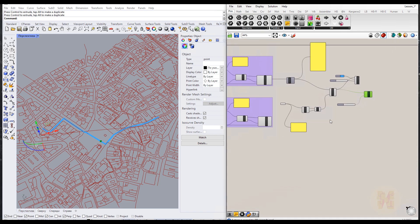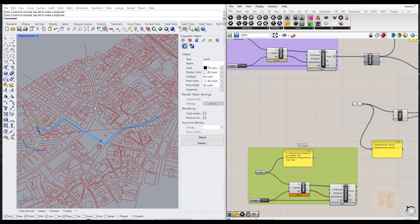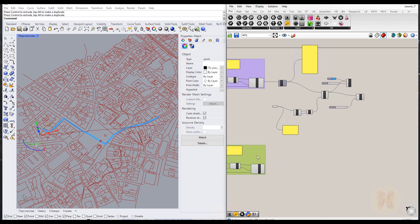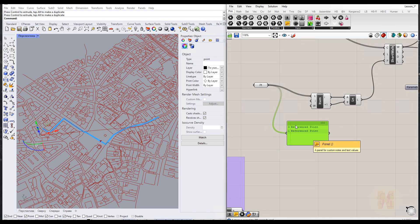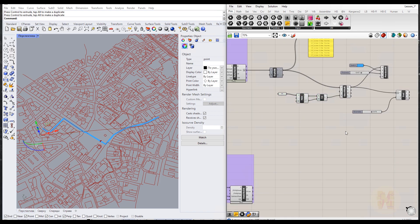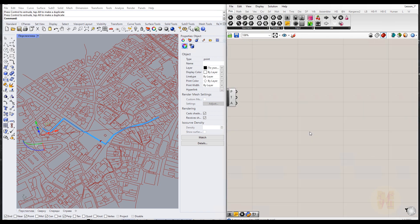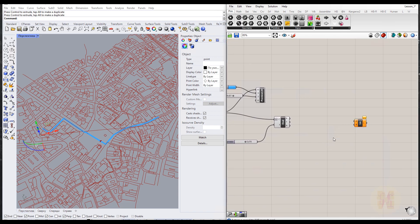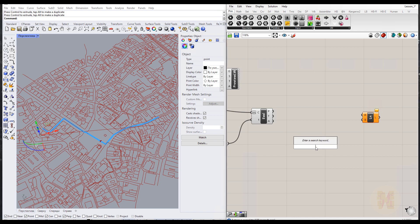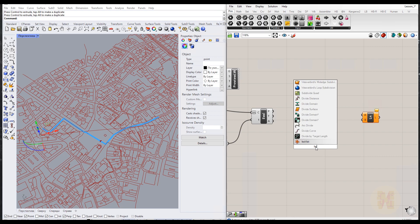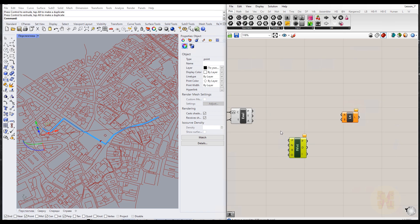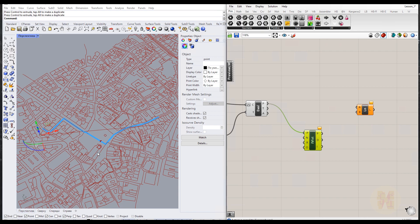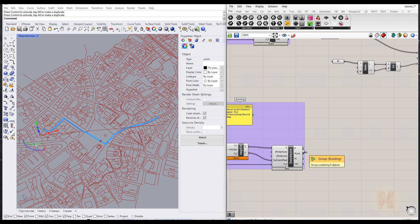Now we can continue. If you remember, we did the same thing with the building — here is the line from the other building, and we will use it a bit later. Let me optimize the code a bit. We need the Line component again. Now we need to connect one line with another line. But before that, we need the Isovist component. Let me connect the point to the point input.